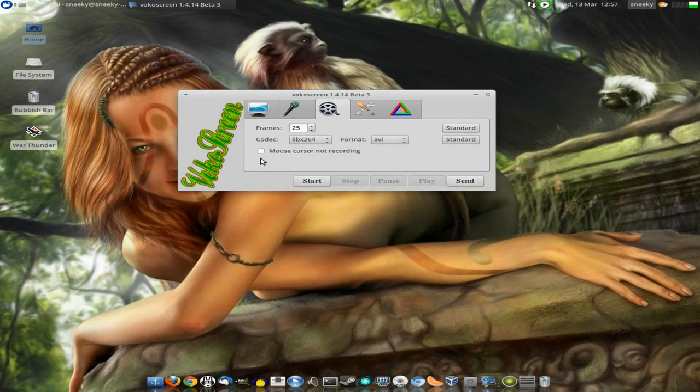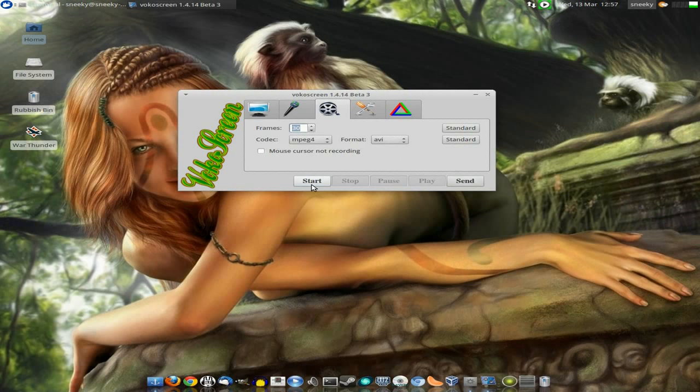For a simple reason, you don't need your cursor on the screen, do you? Now for me personally, I change that to MPEG4 because it's smoother for me, and 30 seconds, but keep to AVI.